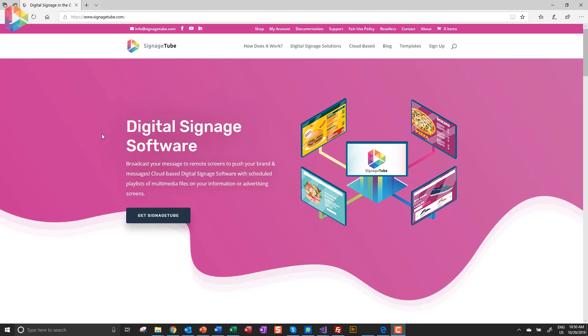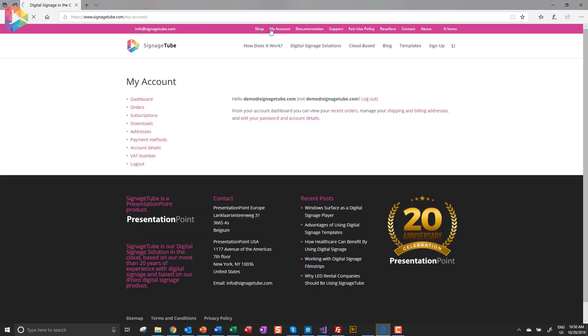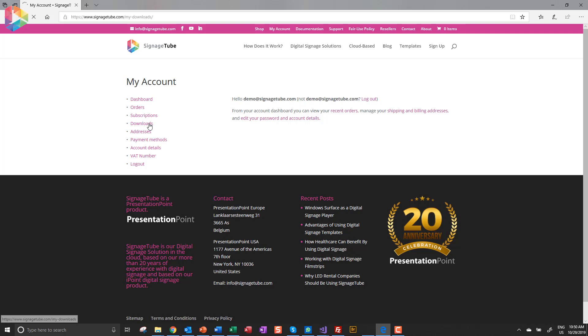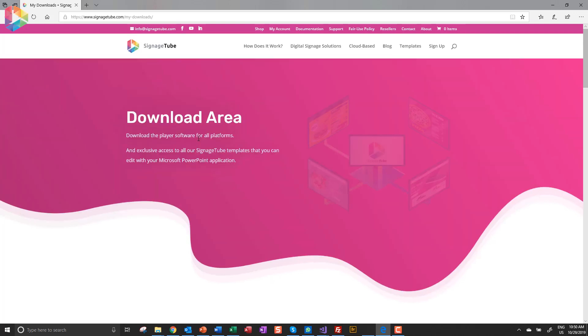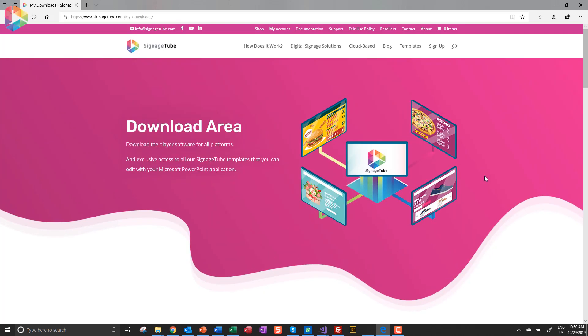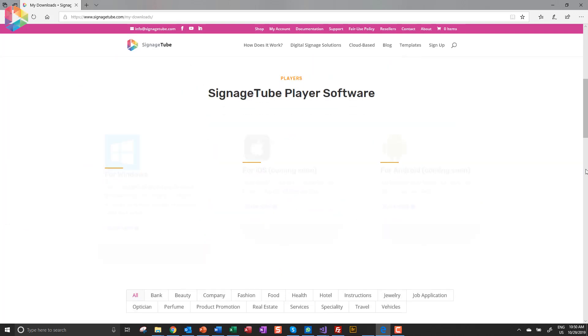Signagetube is a digital signage platform in the cloud. When you go to your account, then the download section, there you will find hundreds of digital signage templates.